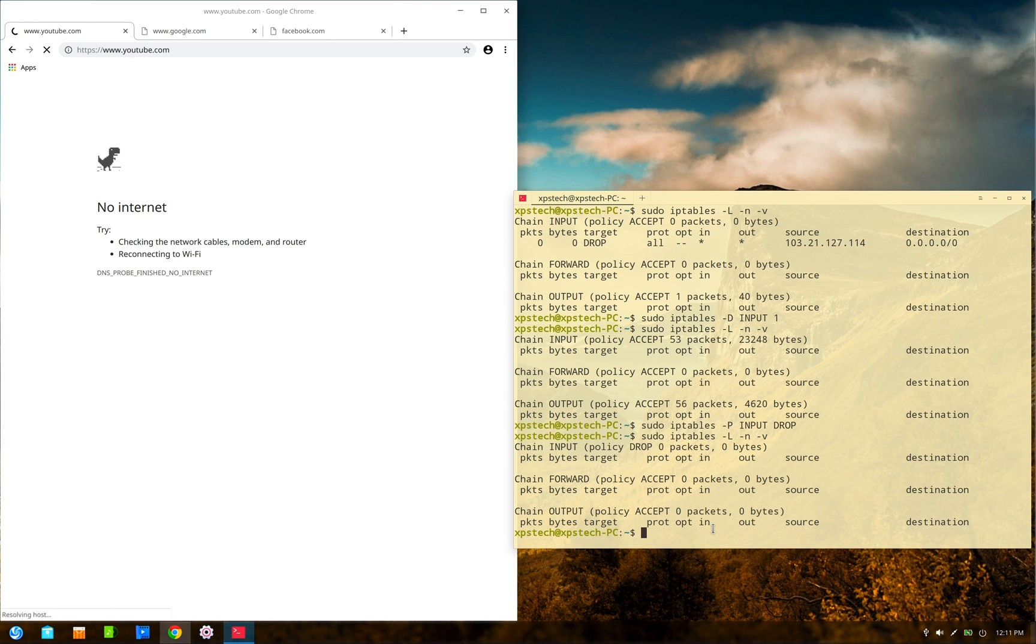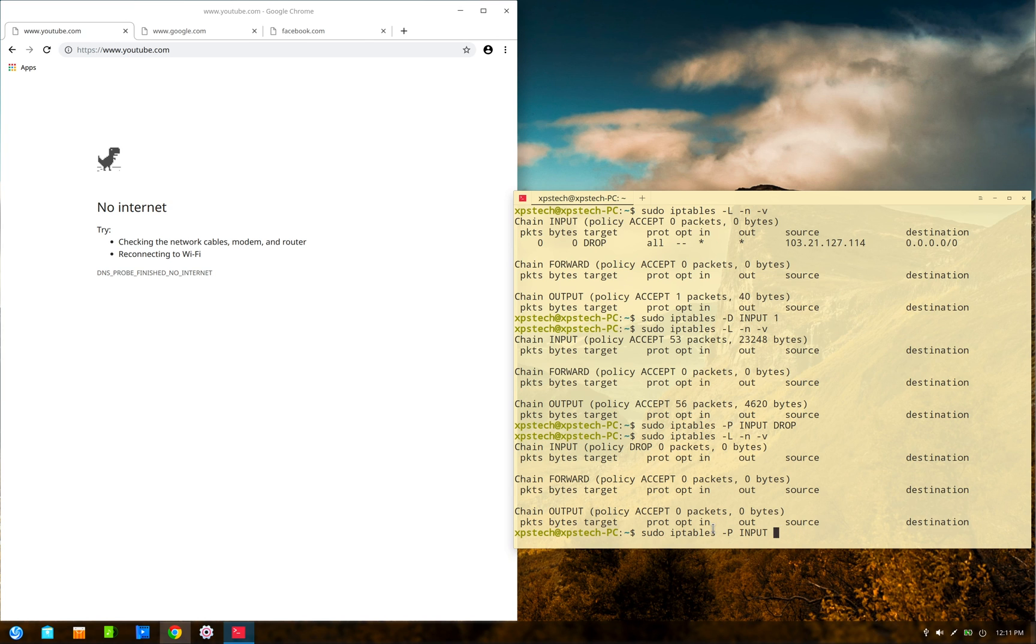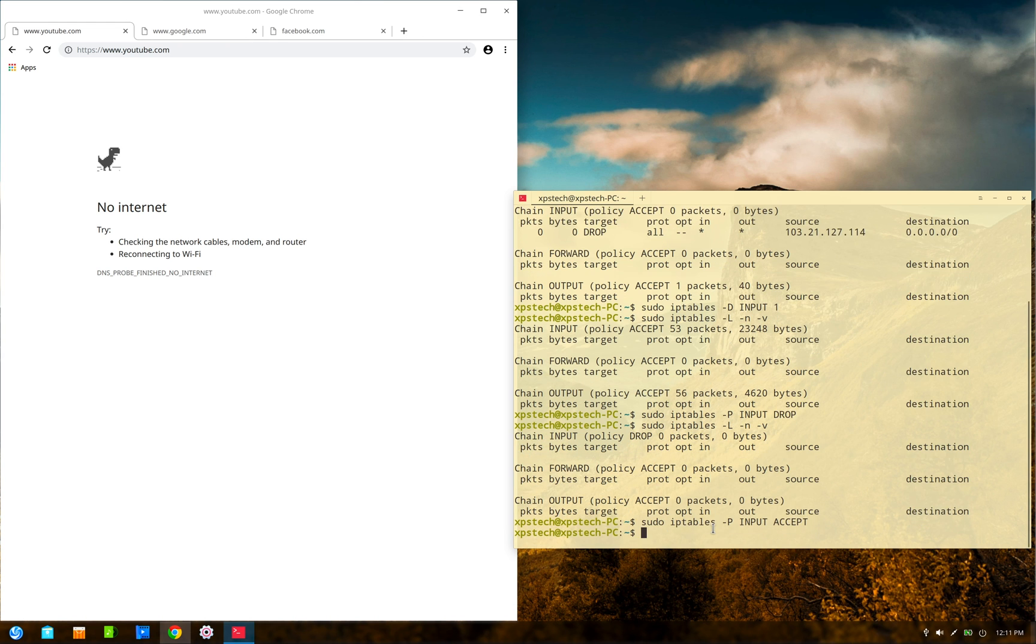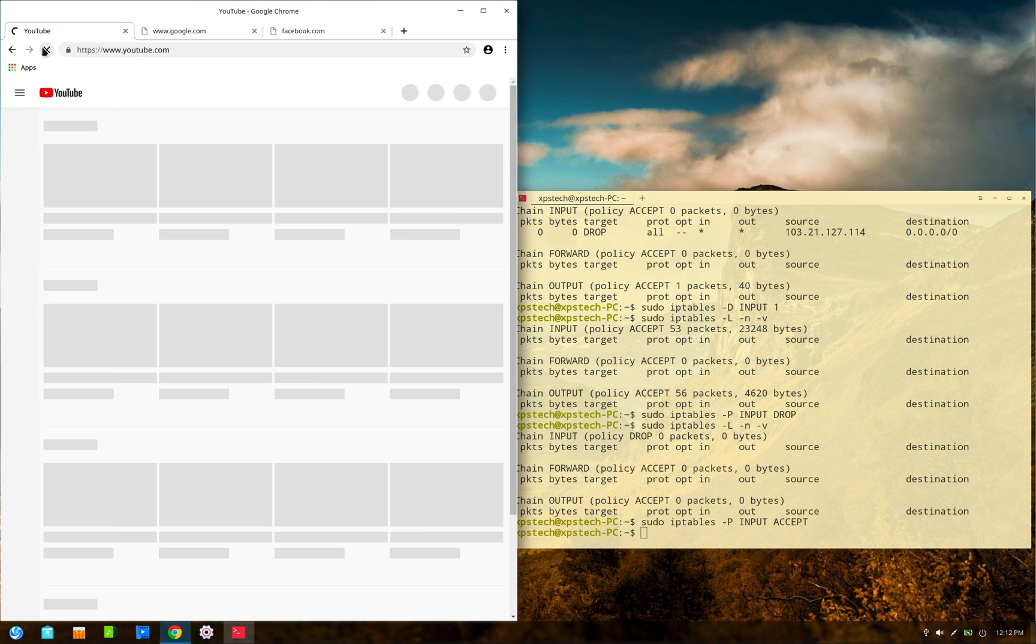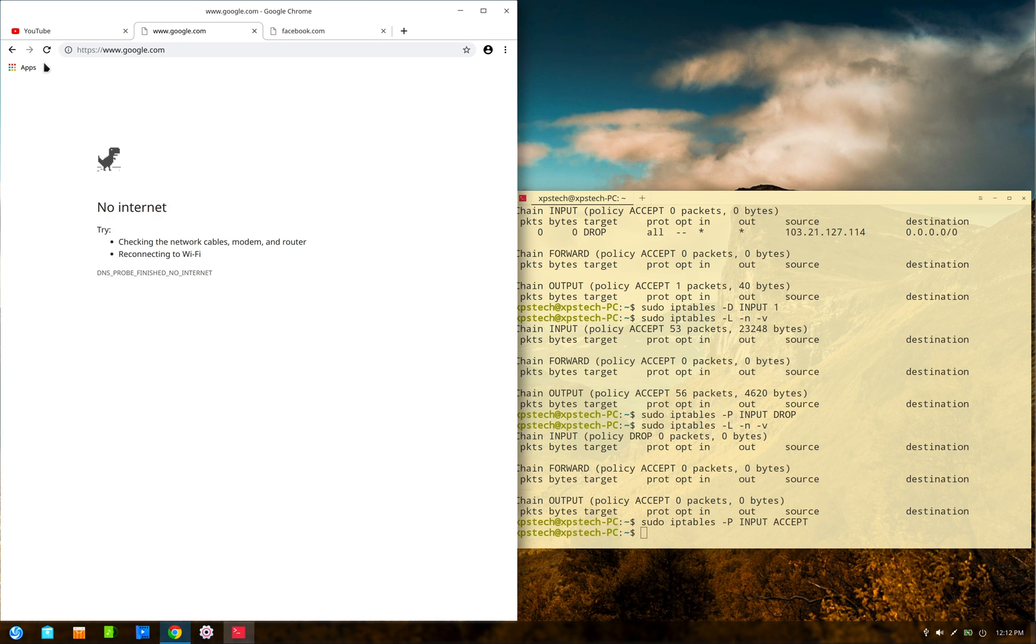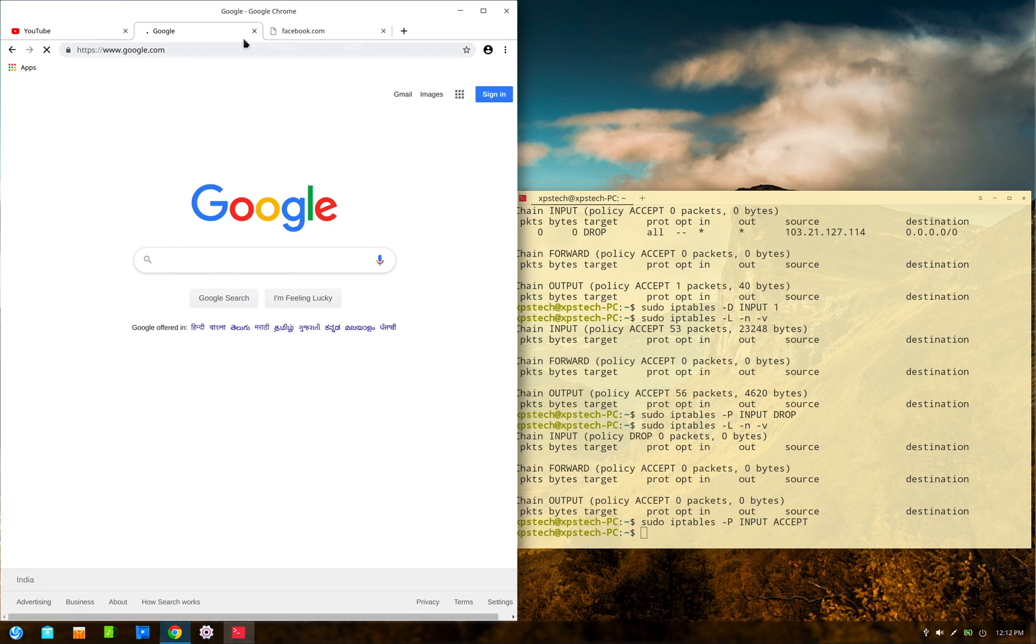Now what you can do is you can one by one add websites to the table. All right, now to change the policy back to ACCEPT, just instead of DROP type ACCEPT and press enter. Now the traffic should work, and yes, all the websites are now loading up.